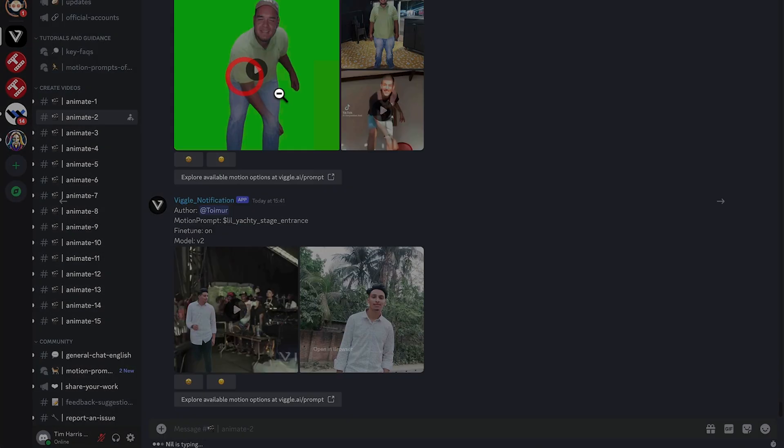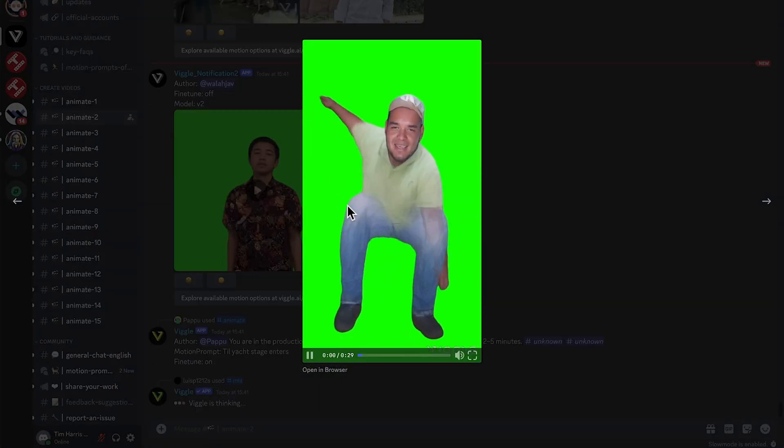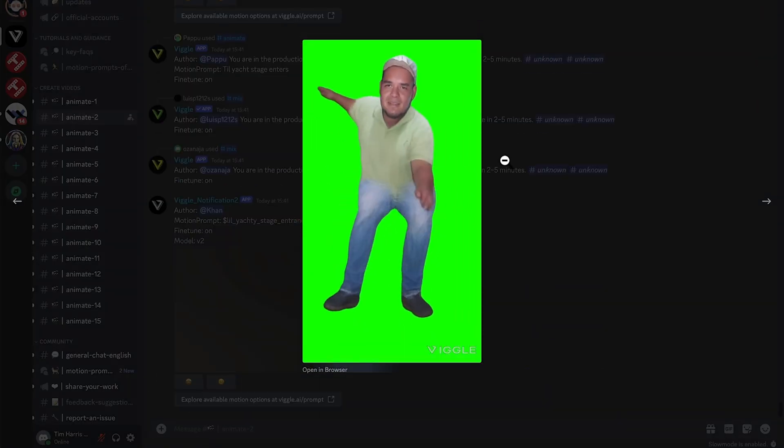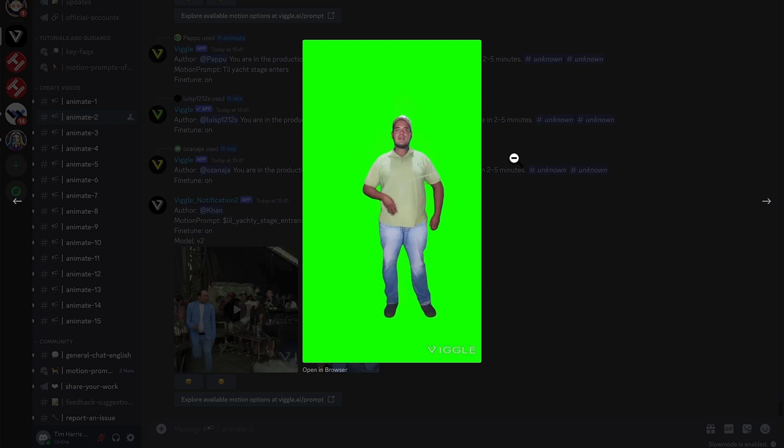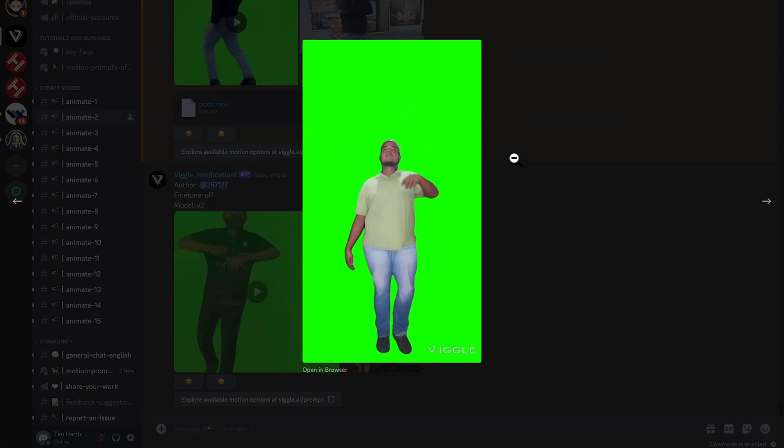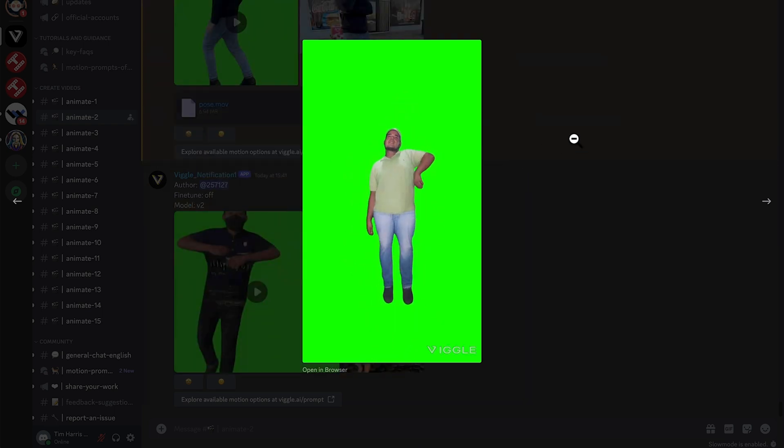Let's check out this one here. Okay, you can see the green screen there. Yep, it's a bit of Latin dancing by the looks of it.